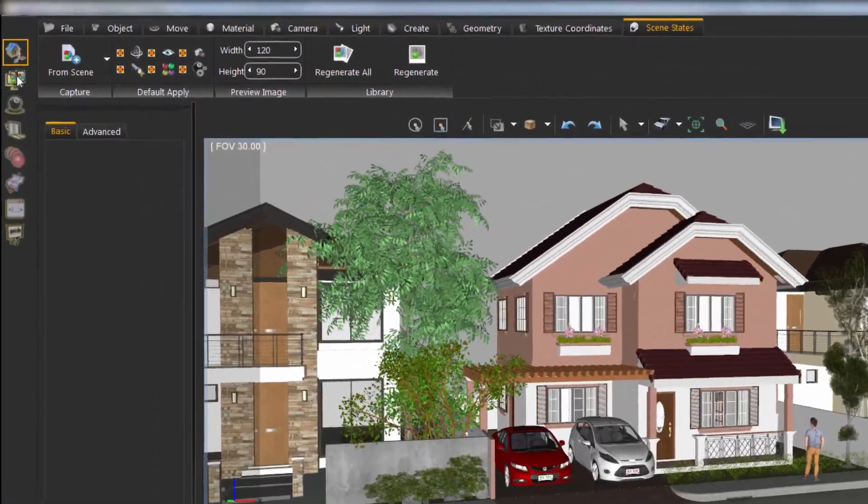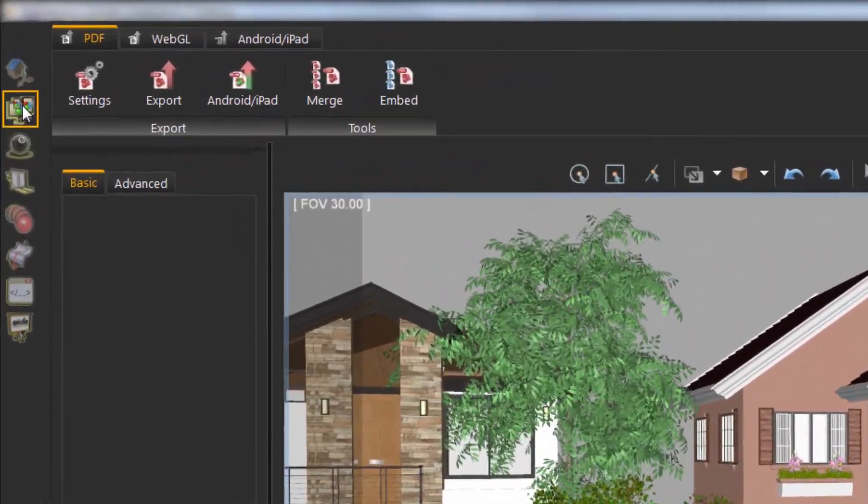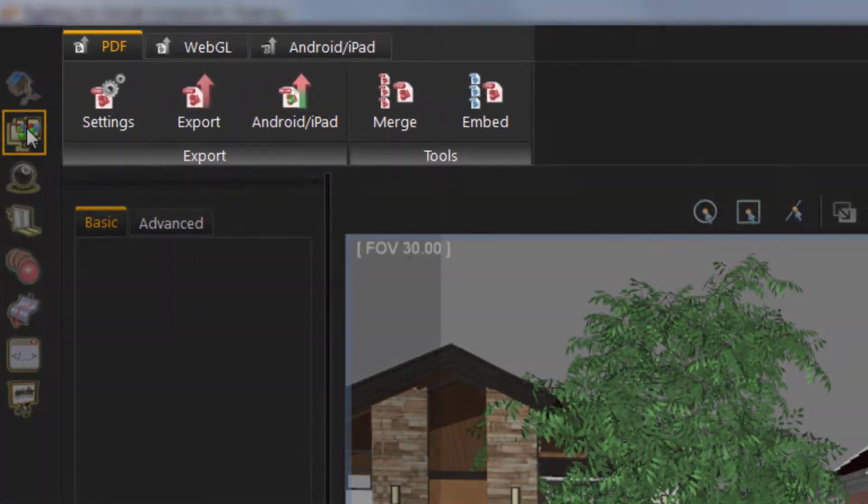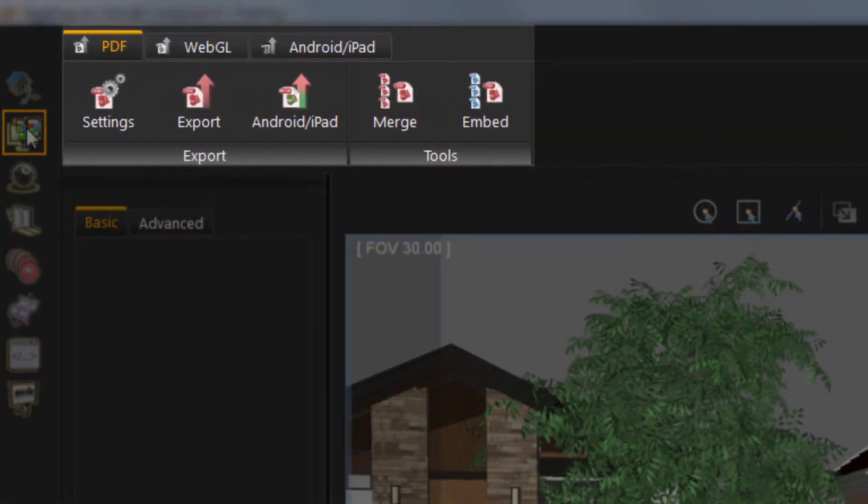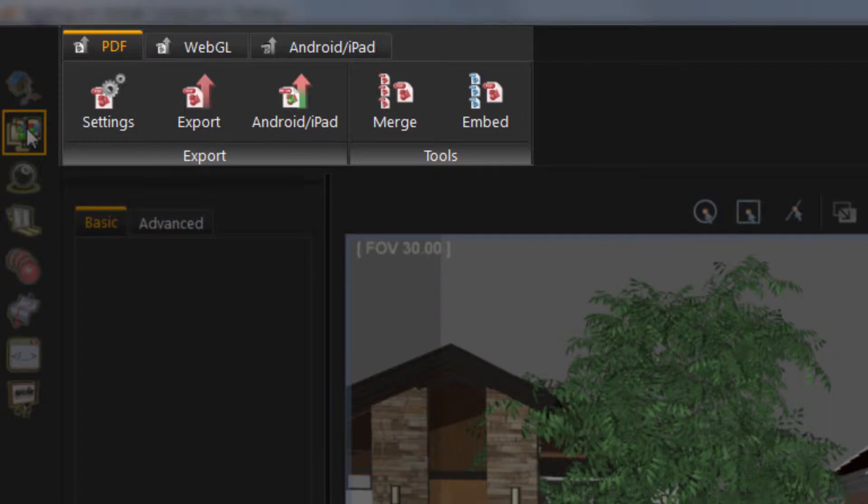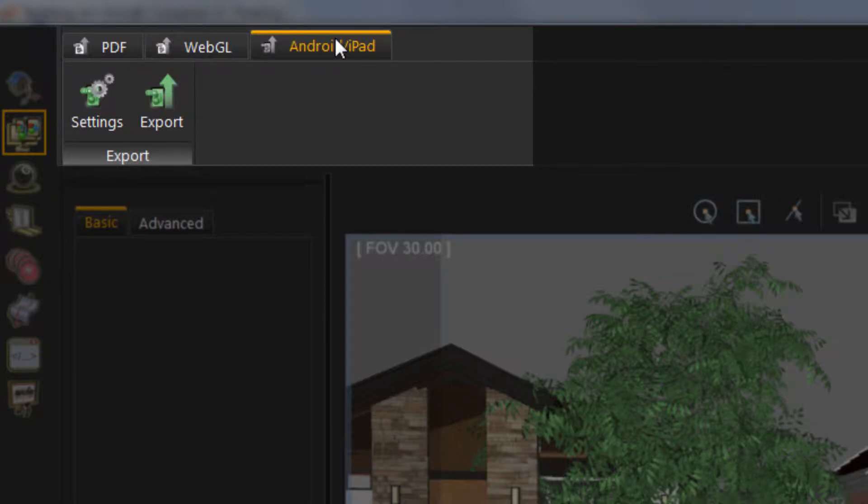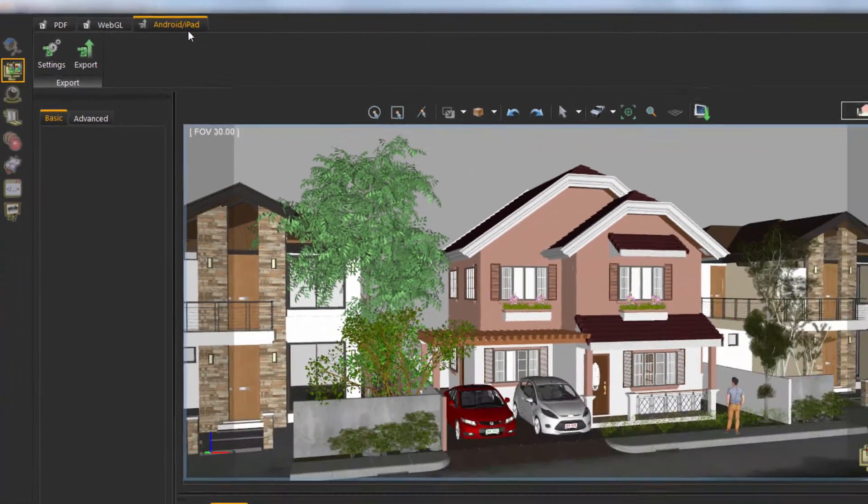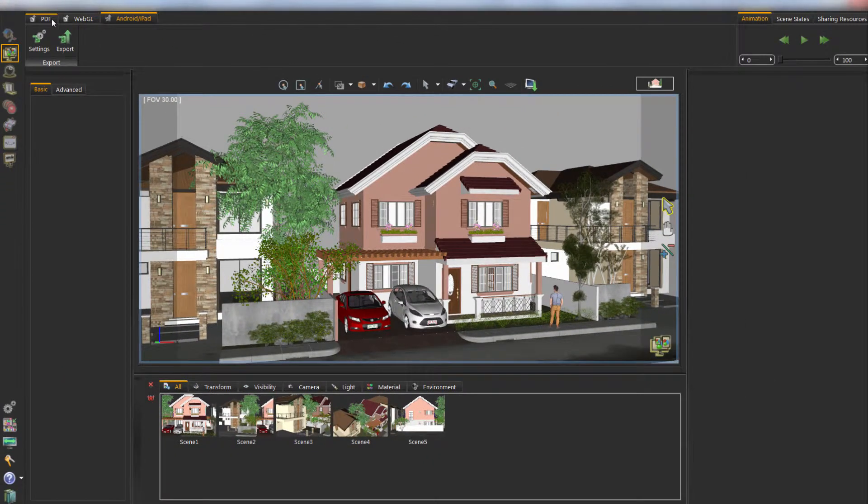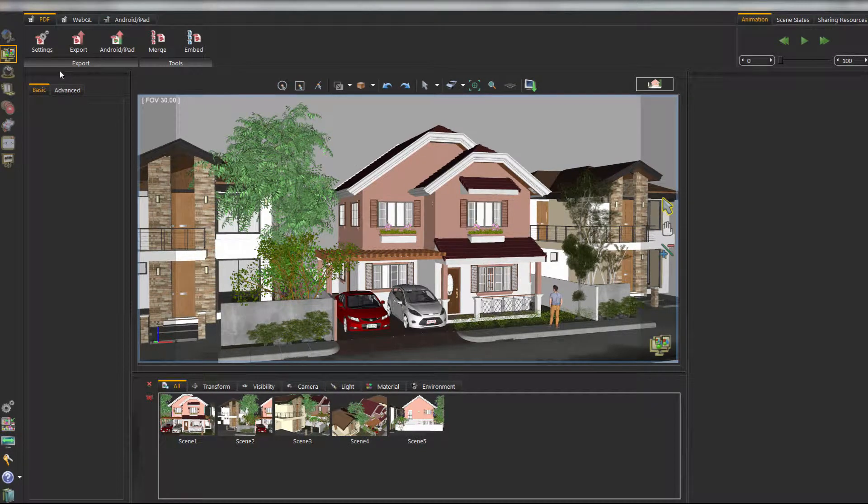Sharing Workbench includes different methods for sharing the 3D model. This includes 3D PDF, WebGL, Android and iPad. For example, let us start with 3D PDF.